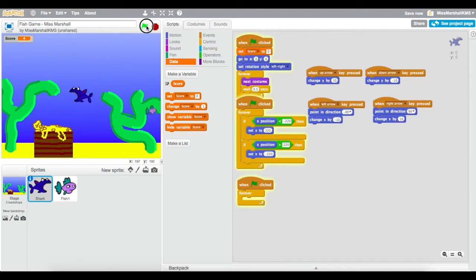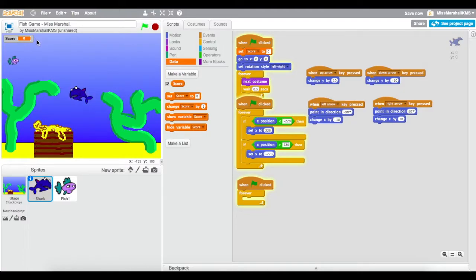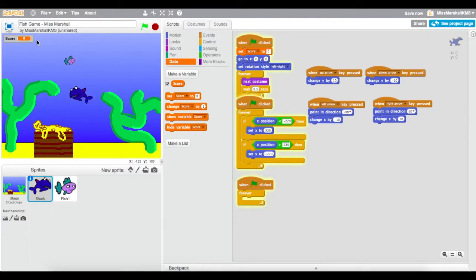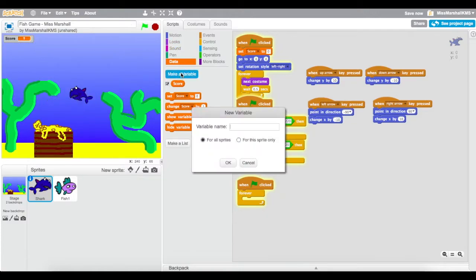So how about when that green flag is pressed, this score is reset to zero? It can't be that easy, can it? Oh man, yes it is! So it doesn't matter how many fish I eat, that's always going to be reset straight away at that point.